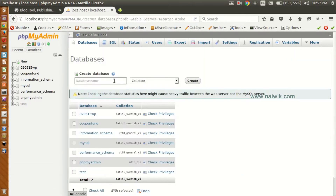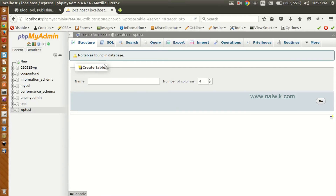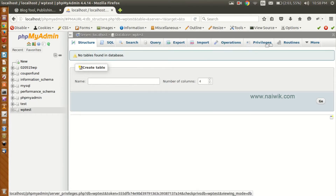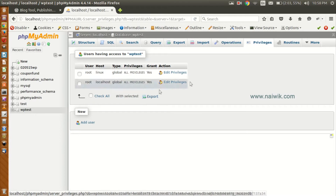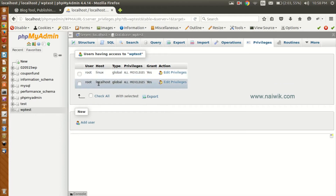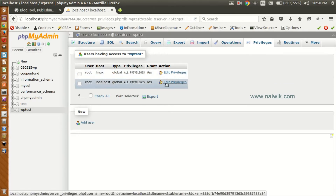Click on Databases and give any name to your database. I am giving it as 'wp_test' and click on Create. Once the database is created, click on Privileges and select the database user you would like to edit.